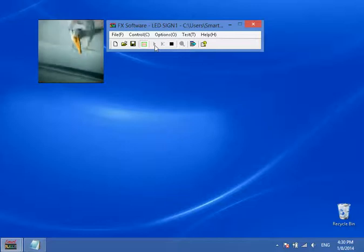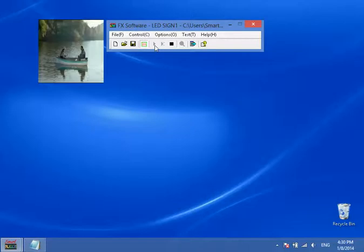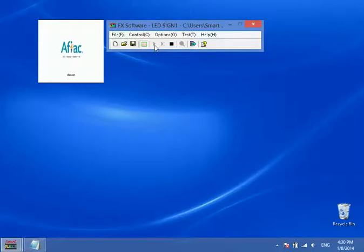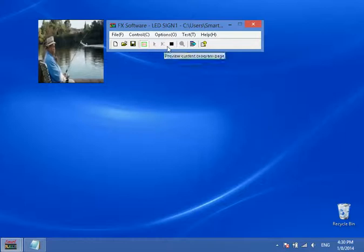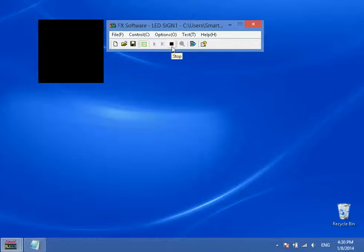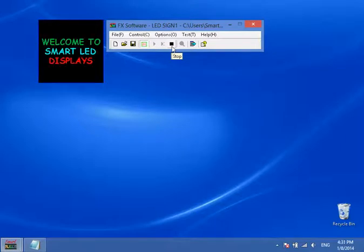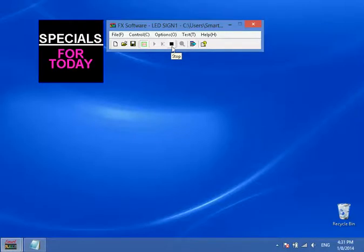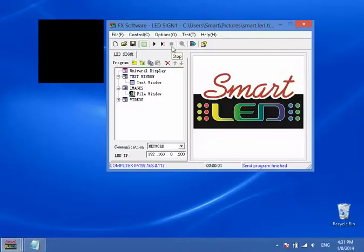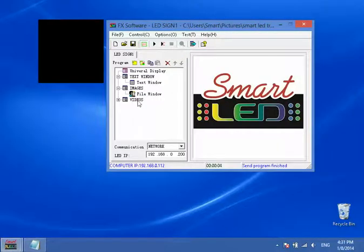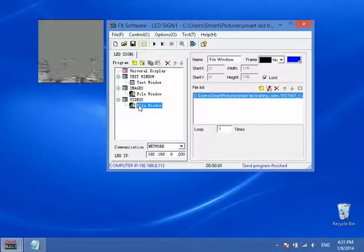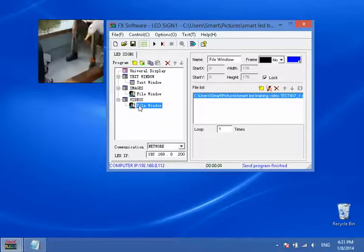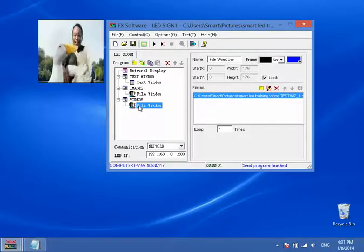But before we go into scheduling, let's go ahead and stop the preview. And of course, once it ends with a video, it starts again from the beginning of the message. So now we're going to stop the preview. And I want to go into double windows because that's also very, very important.